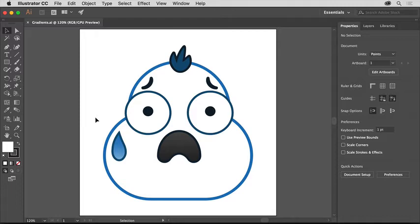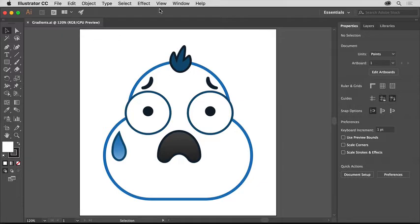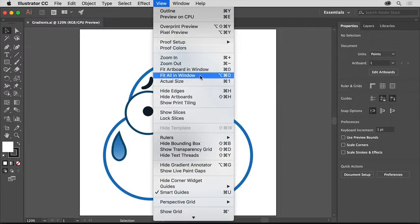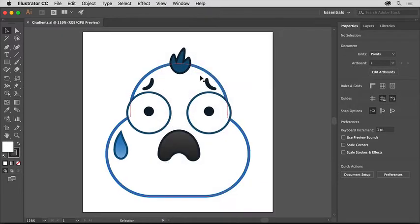If you want to follow along, I suggest you open this document from the downloadable practice files for this tutorial. To see all the content in the file, choose View, Fit All in Window.